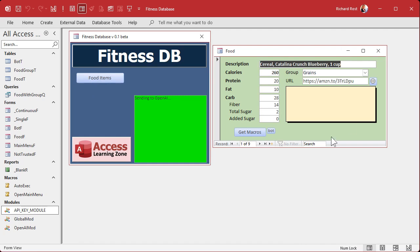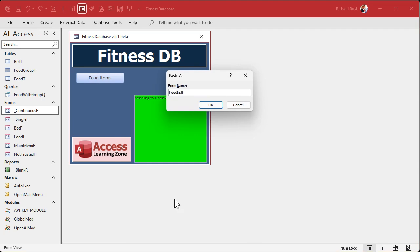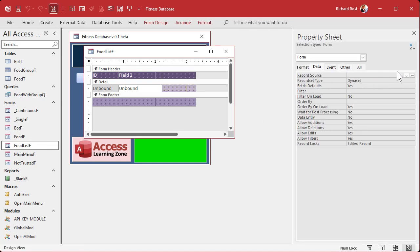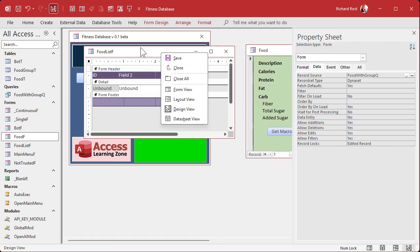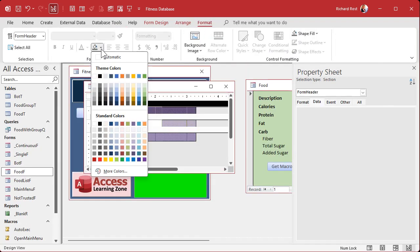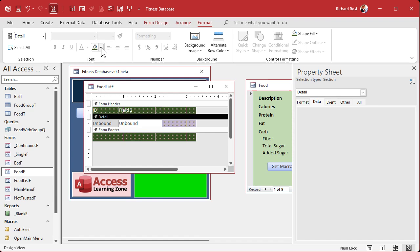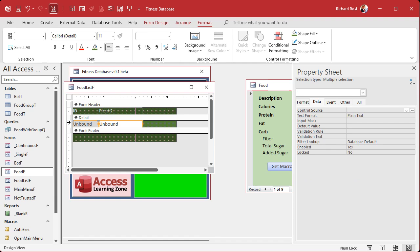Now let's set up a continuous form for foods. We're going with green, so a slightly different shade. Copy my existing continuous form, paste it, and call it food list form. Right-click, design view, and first bind the form to the query we just made — food with group query. Save it, then let's change the color to a darker green for this one.